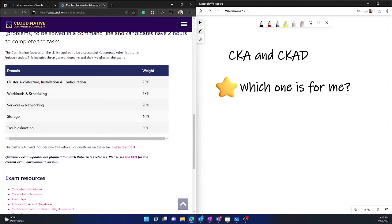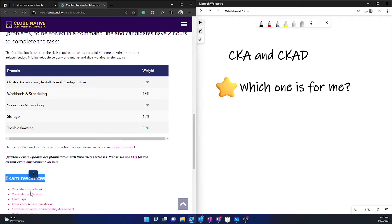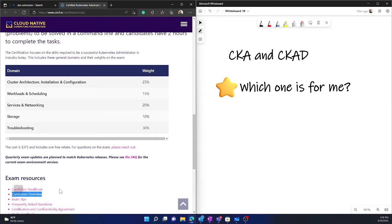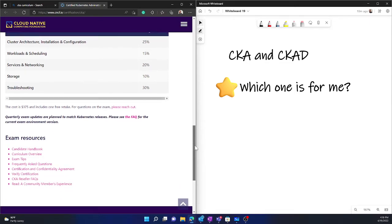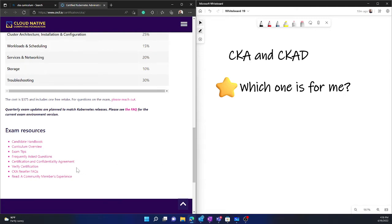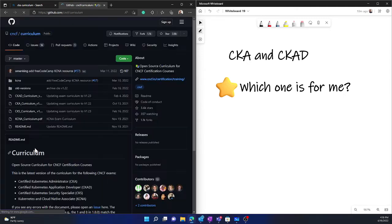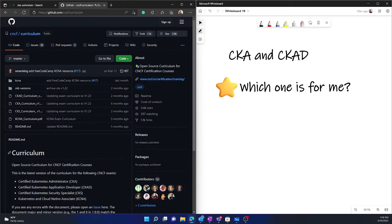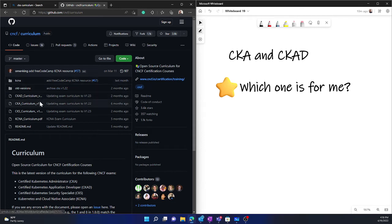And then you've got curriculum overview, which is under the exam resources. You have a curriculum overview section, which is where you get the detailed description of each section. This is in GitHub. So it takes you to the GitHub page. So the moment you click, you see that it opens in the GitHub page, and you've got a couple of curriculums available.